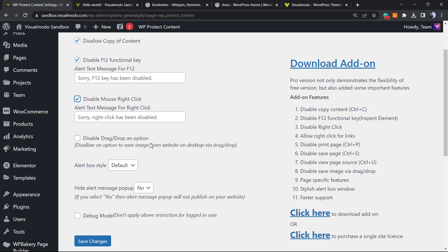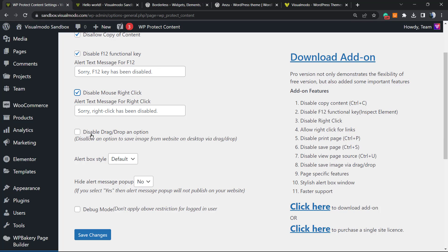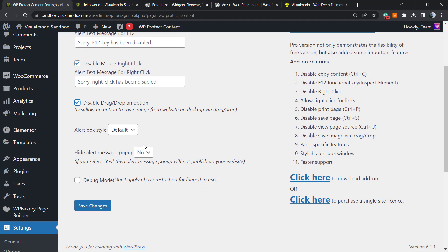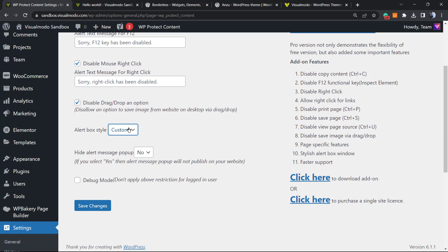And the other option is disable drag and drop. This is not that important but can help a lot about images. So enable this just to test. Alert box style - we can use the default or a custom one. In the case that you prefer, hide alert messages pop-up. I would like to keep this one.